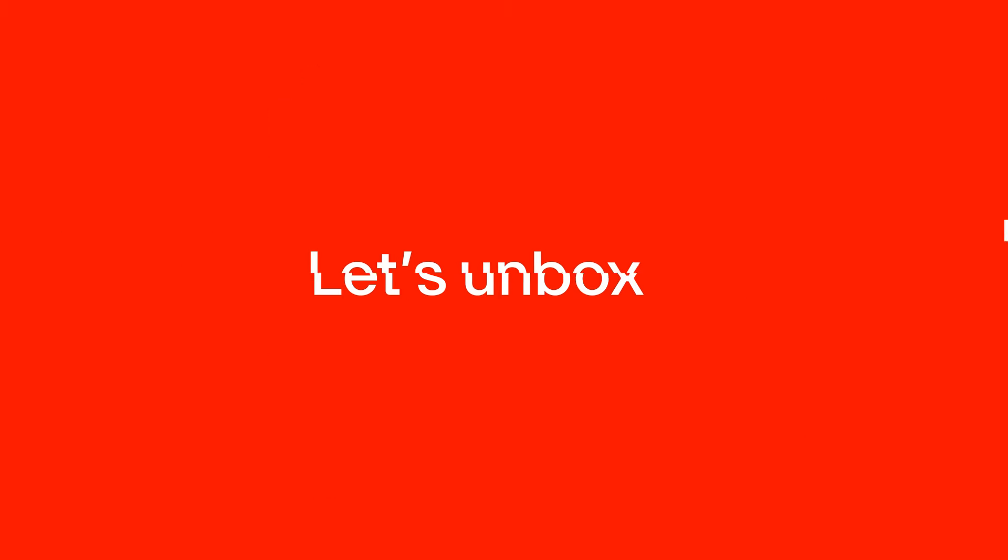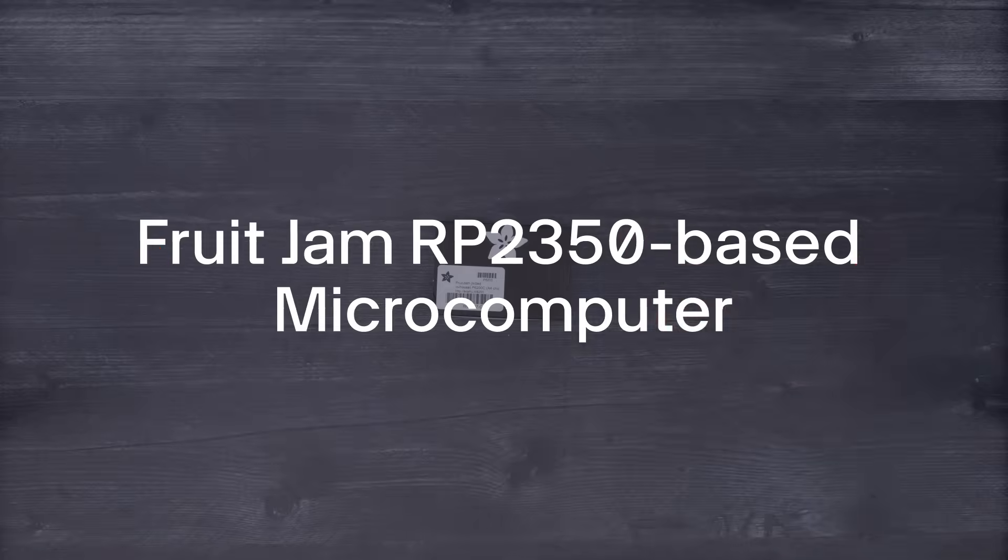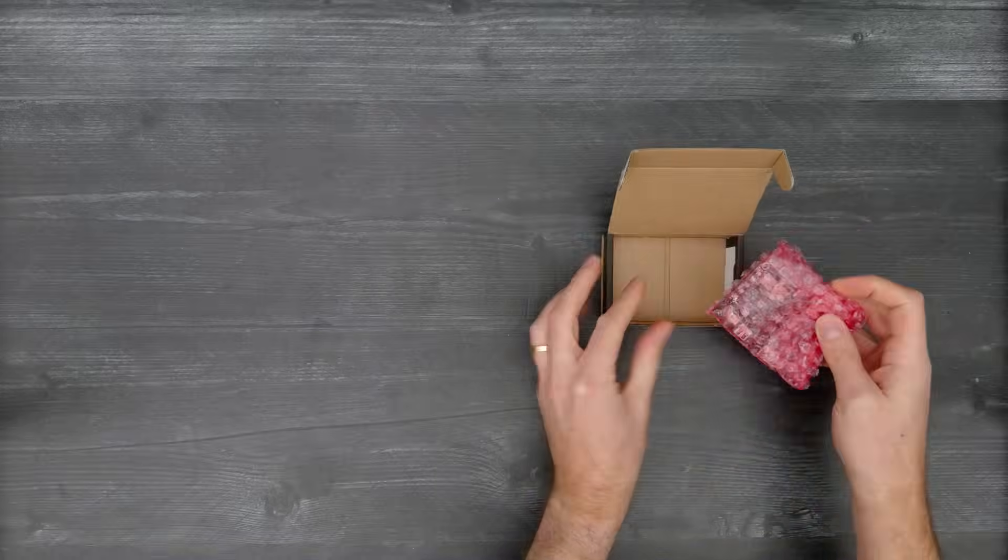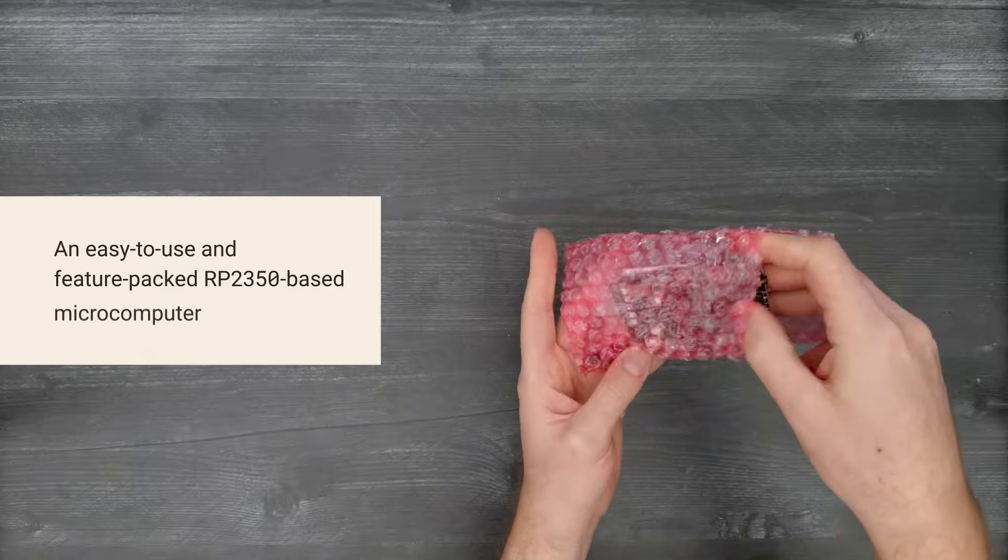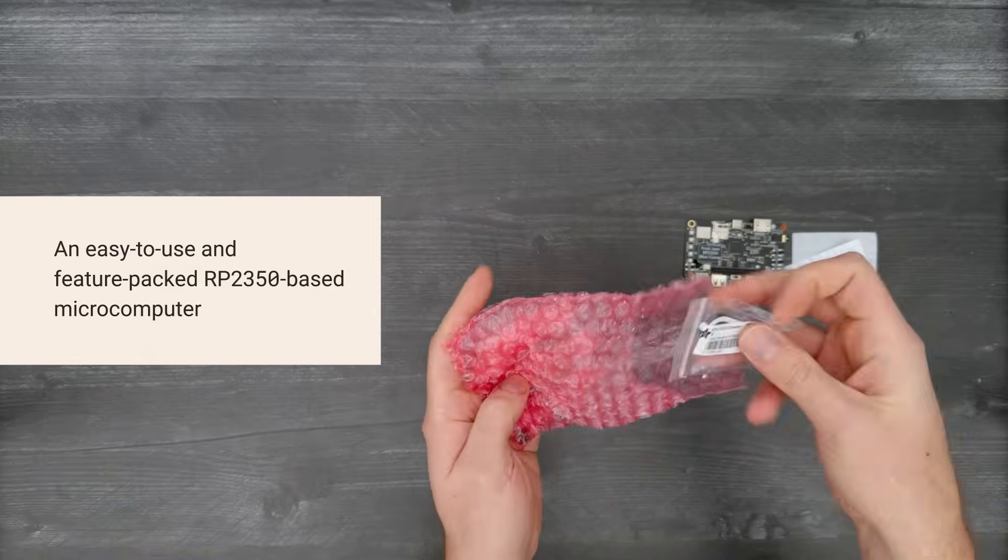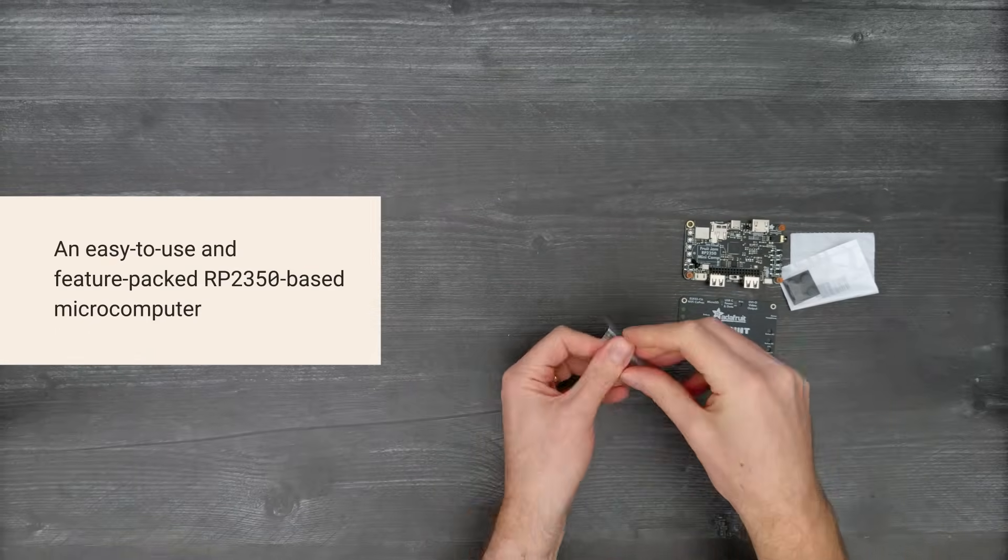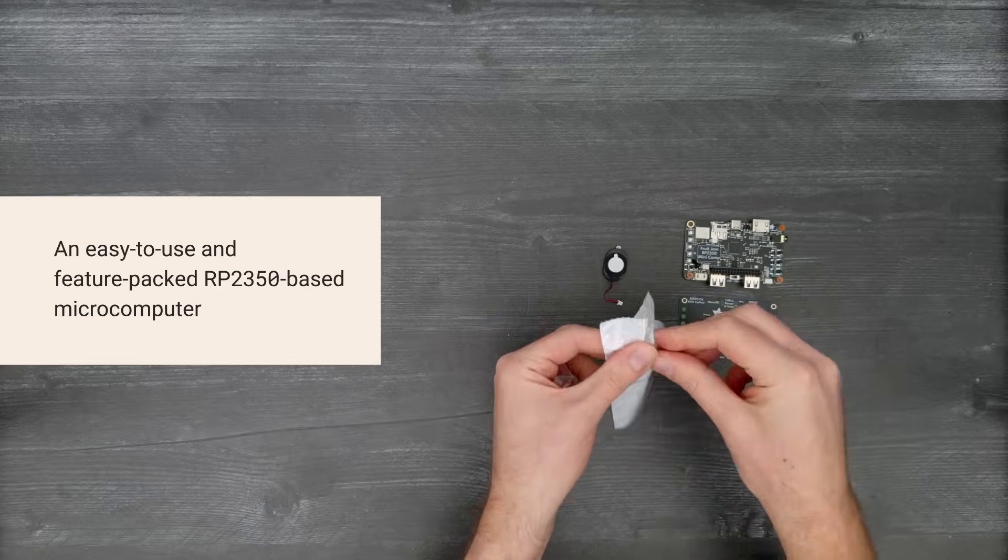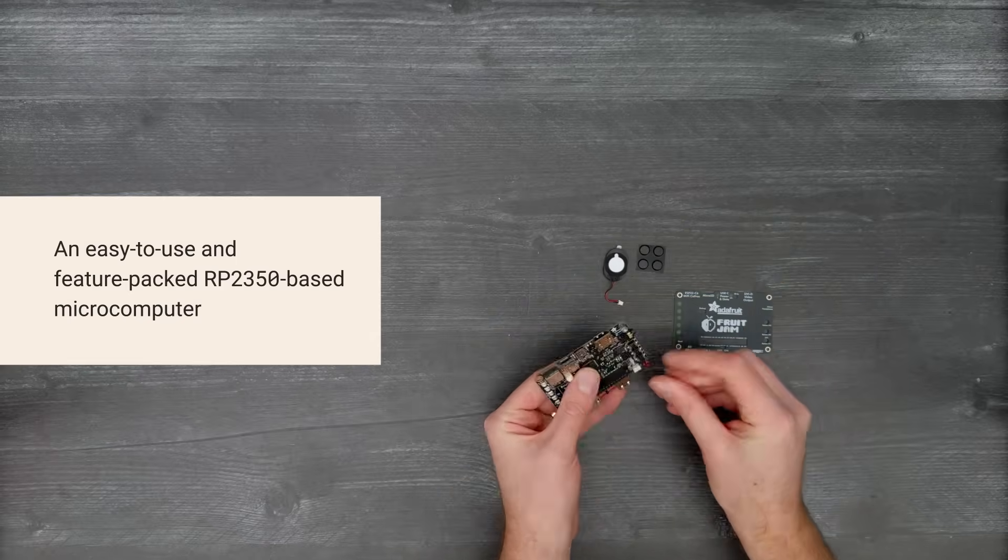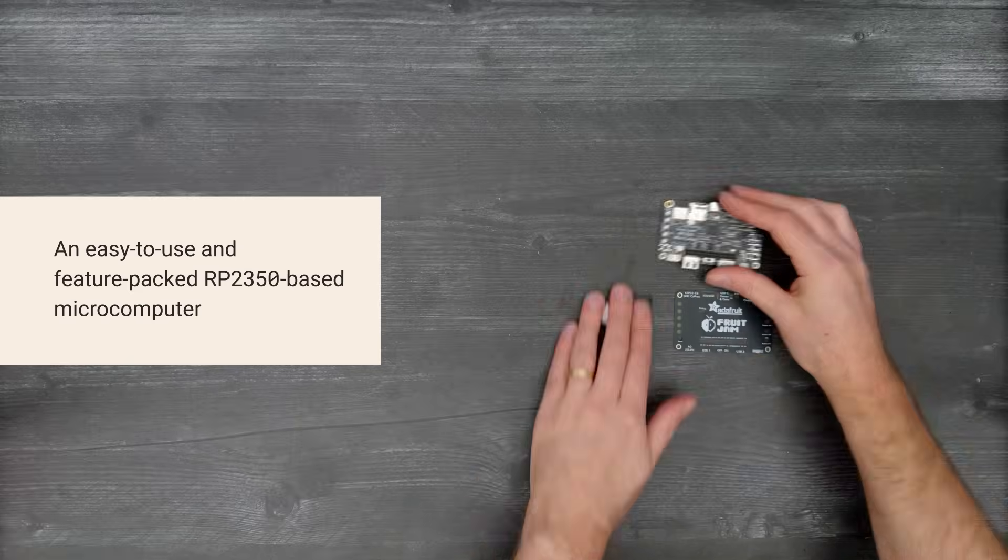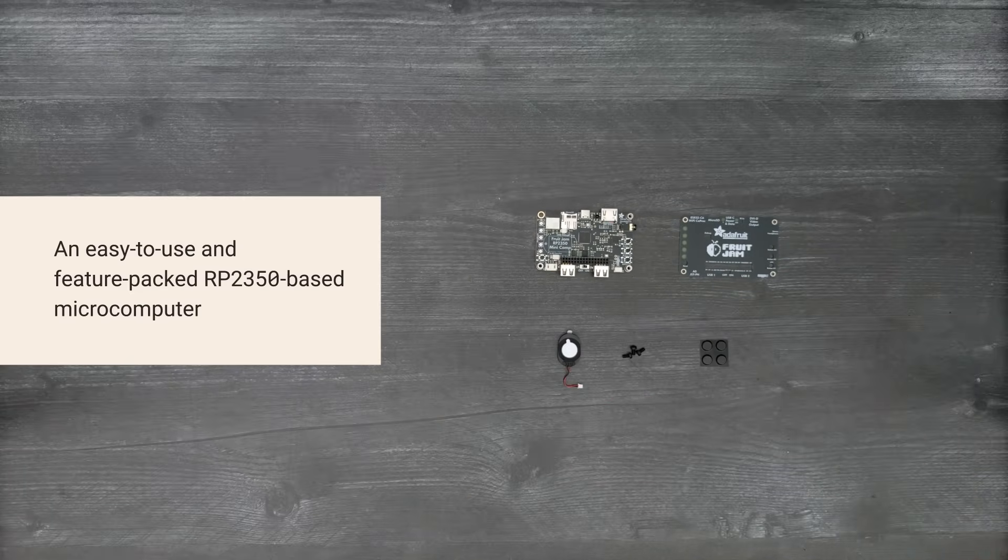It's time for a DigiKey unboxing. Let's take a look at the FruitJam RP2350-based microcomputer from Adafruit. It packs a lot of capability into its small form factor, is extensible, and easy to program for many different uses. So let's get started.